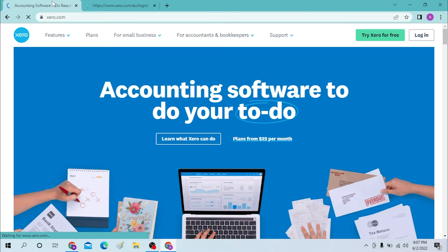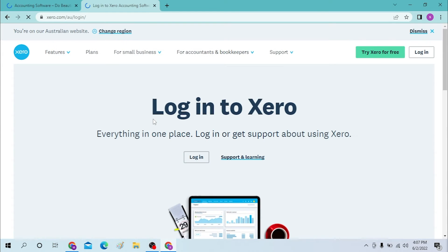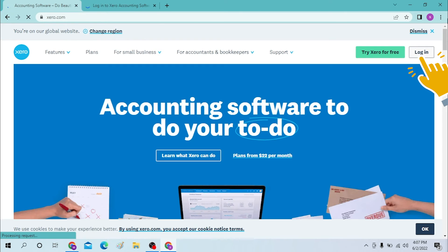We will be opening that same website. Note that the page opened from Google may have a slightly different interface. To log into your Xero account from the home page, you can see the login option available.